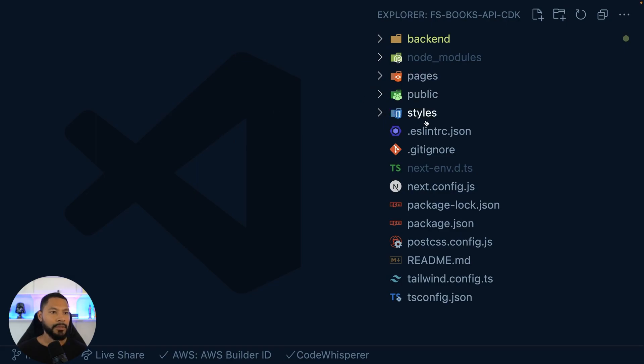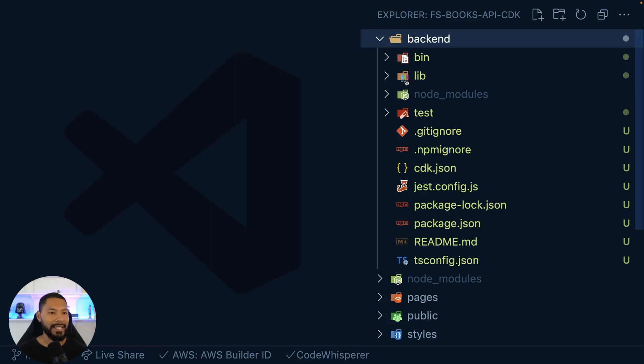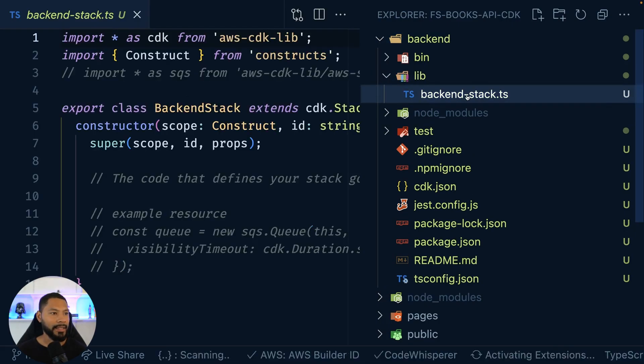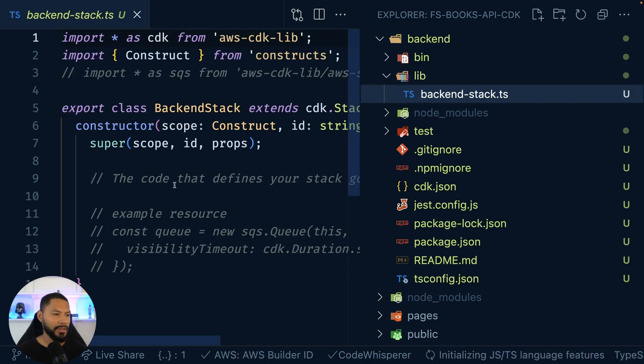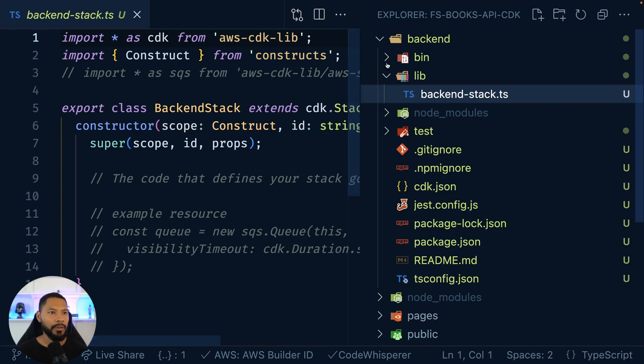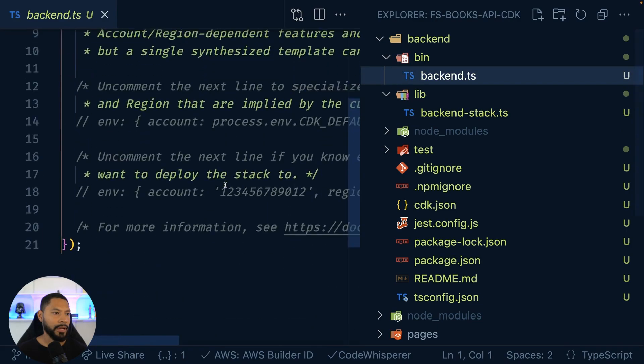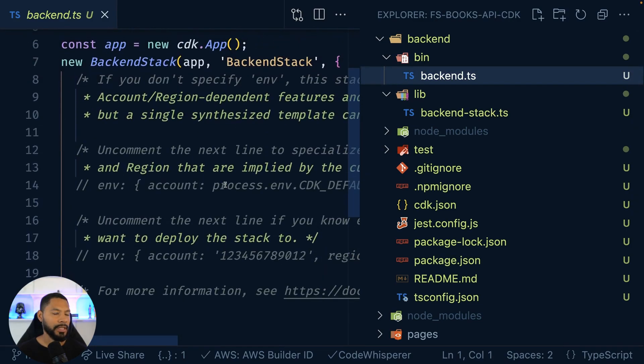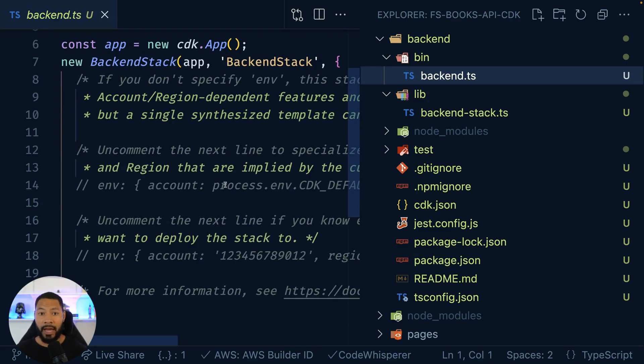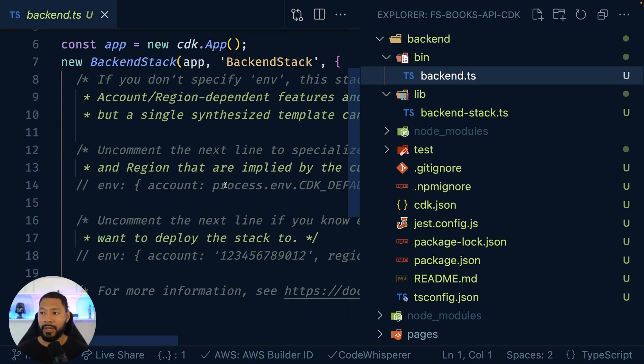You can see here we have our typical Next.js app on the front end and then on the back end we have our CDK application with our backend stack. Over in our bin directory we just have how you're going to be deploying this thing. Now we set ourselves up so that in subsequent versions of this series we can add in those individual routes until we have all five completed.